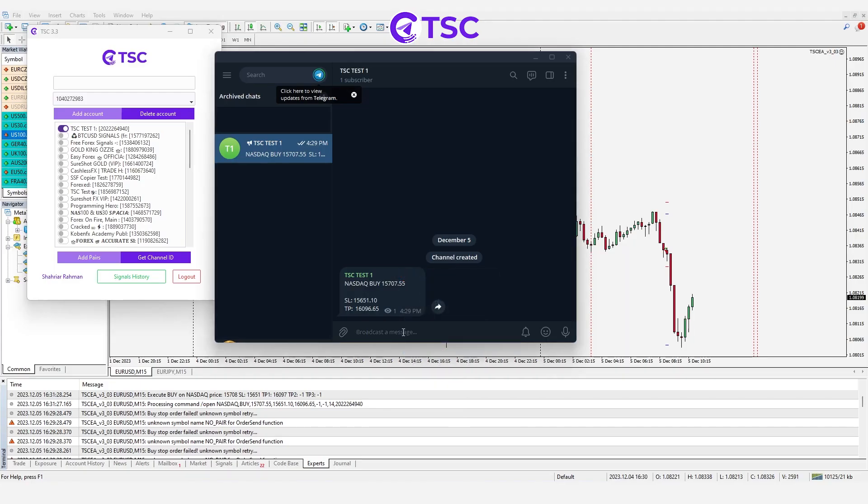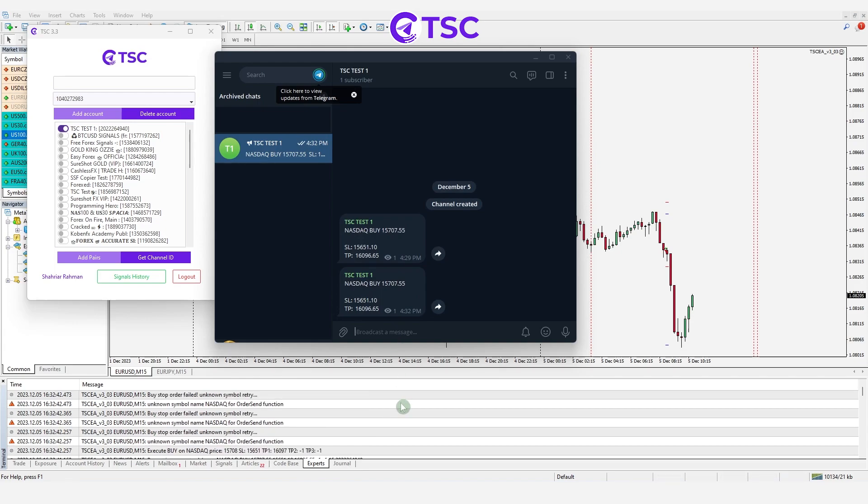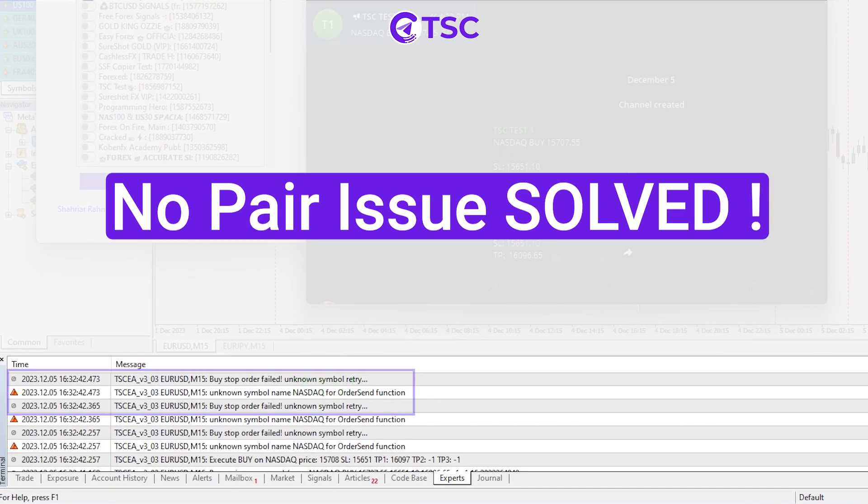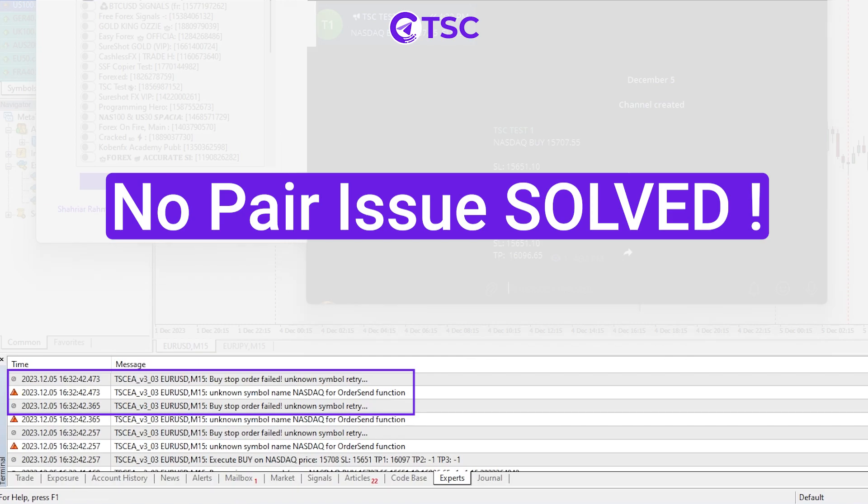Let's test this out with the signal again. Copy and paste. As you can see, no pair issue is solved.